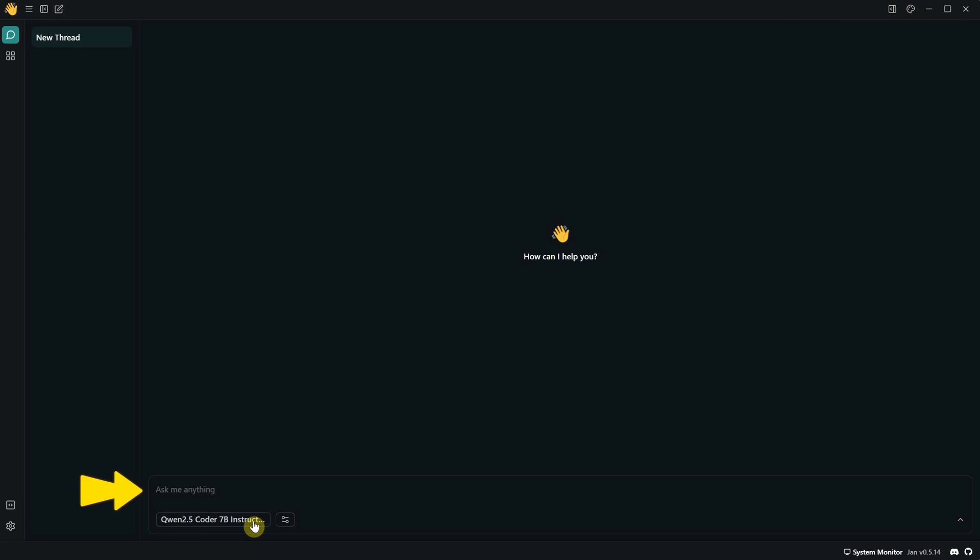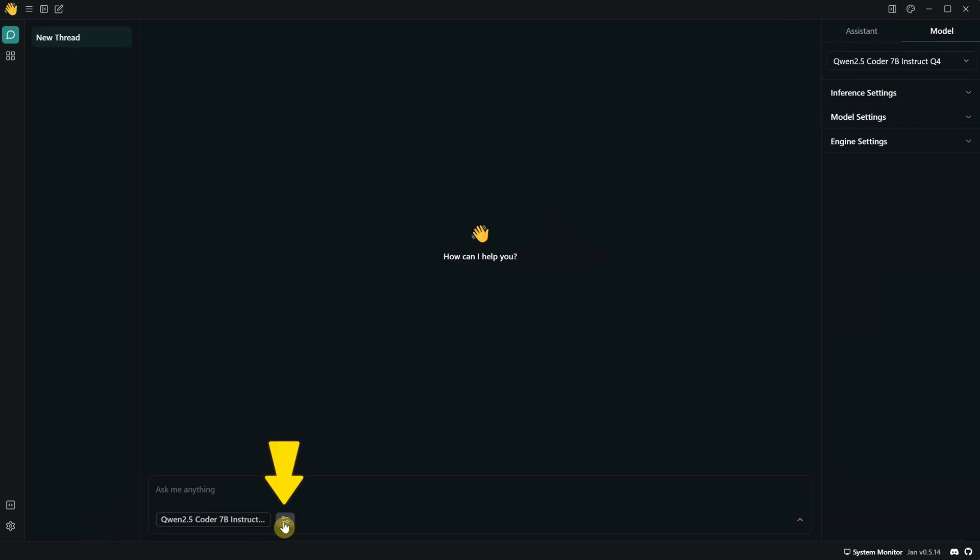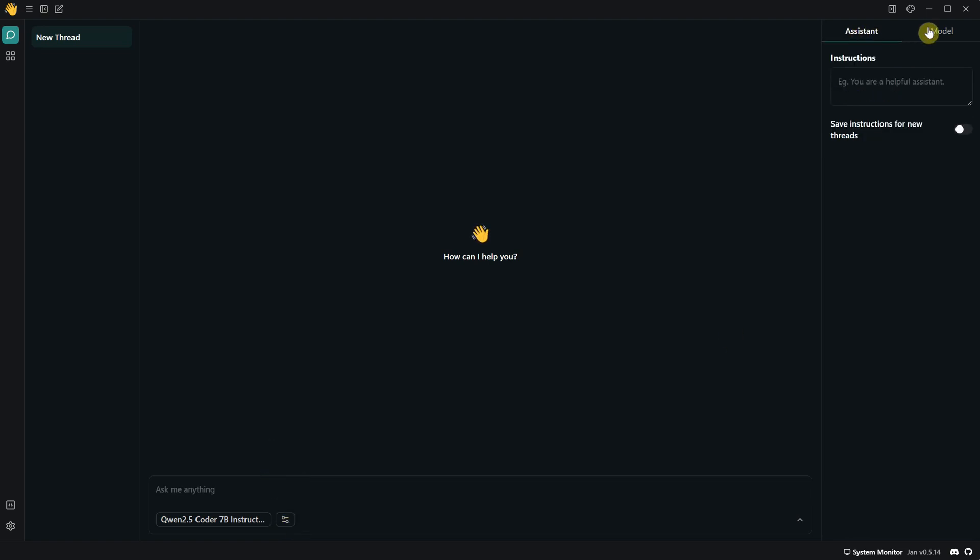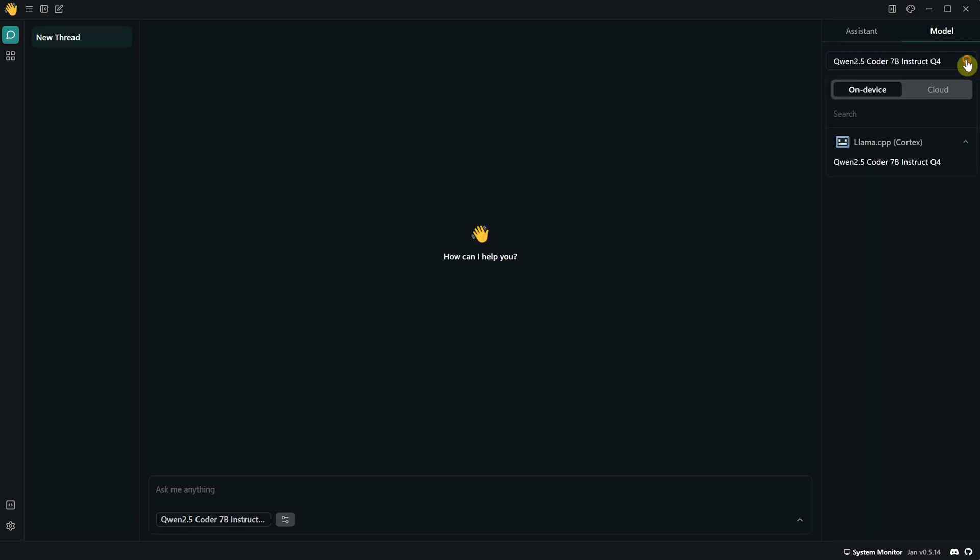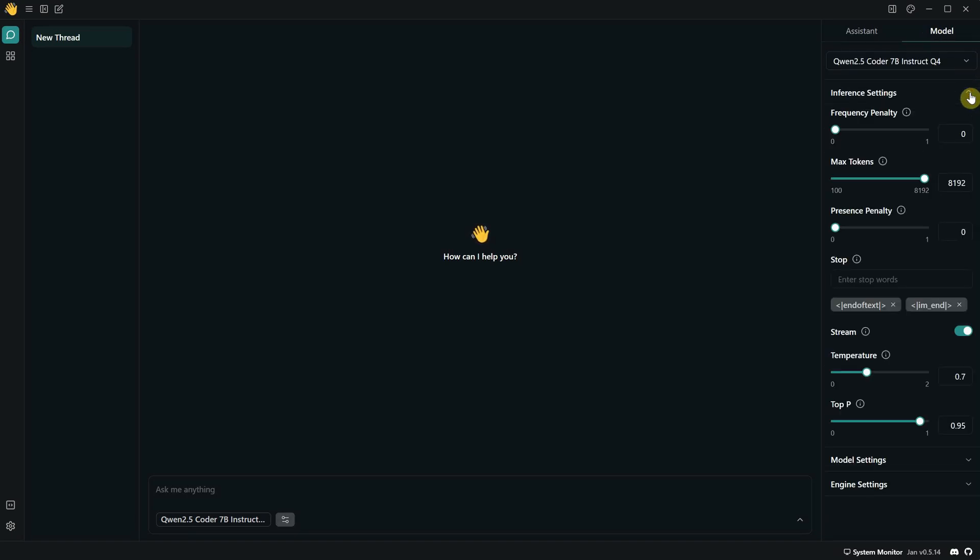Now it says, ask me anything. And under that, you'll see the name of the model. You can click on this button for more options. There's an assistant tab where you can give it custom instructions and adjust more advanced settings for the model, like inference settings, temperature, and so on. I'm not that advanced. I'm just a designer who uses these tools to make my job easier.